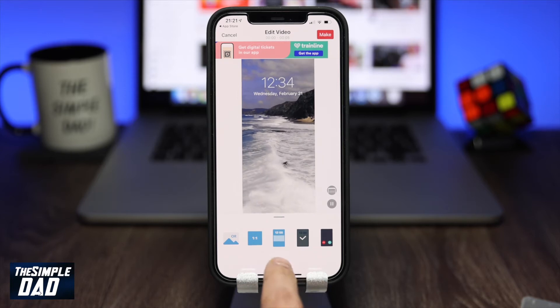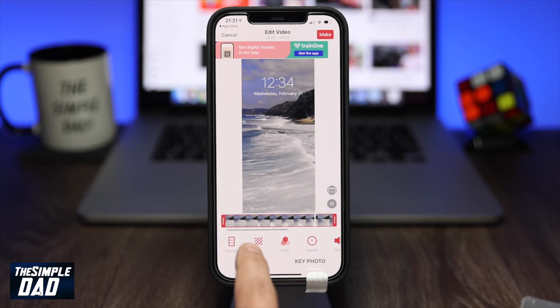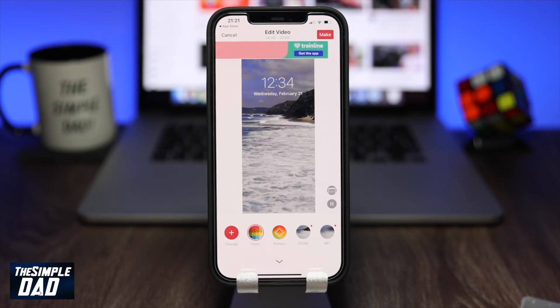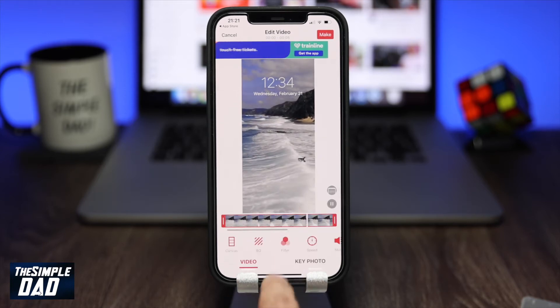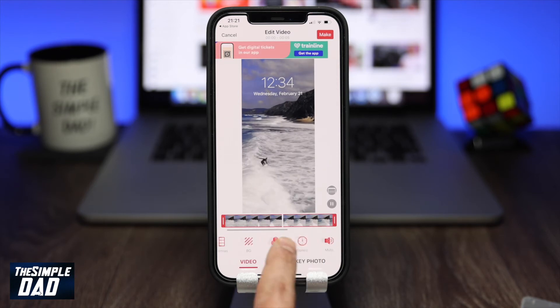You can do further changes to your video like adding background, filter, playback speed, rotate and flip.